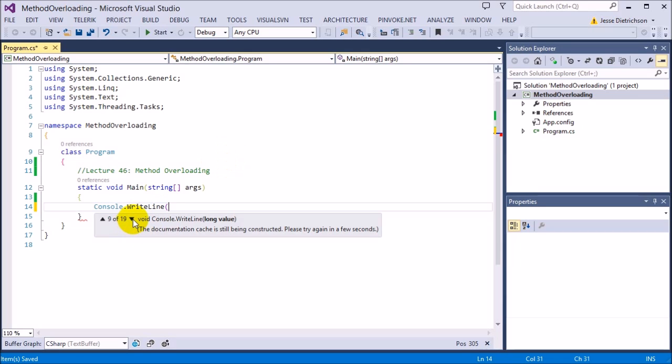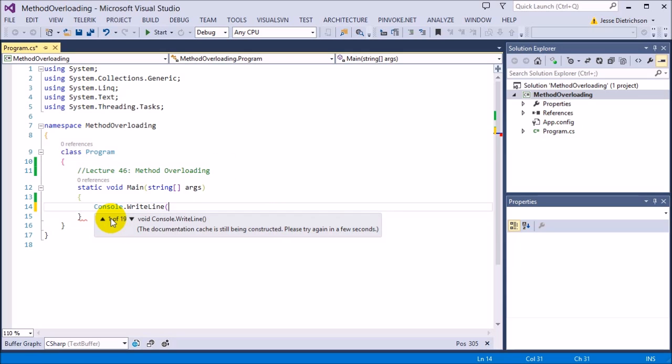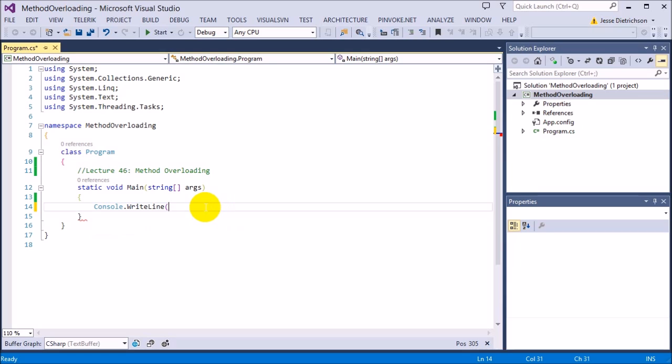So every different version can print out a different thing. This one we use a lot, the console.writeline string. This can print a string. There's all different types of versions that we can use to actually print to the console. And that idea of having different versions is called method overloading, or overloading in general.